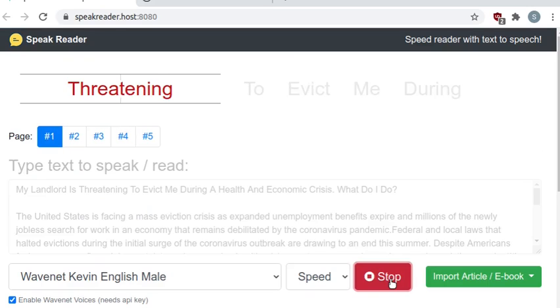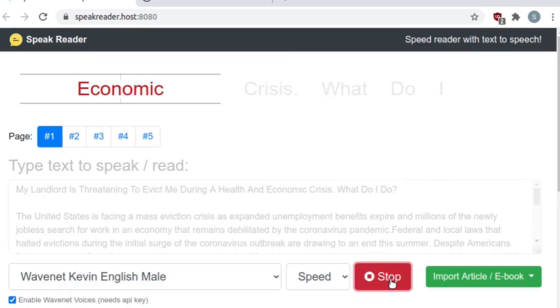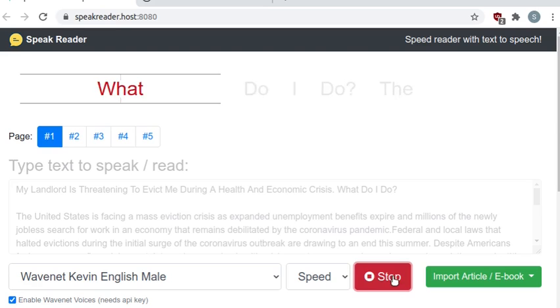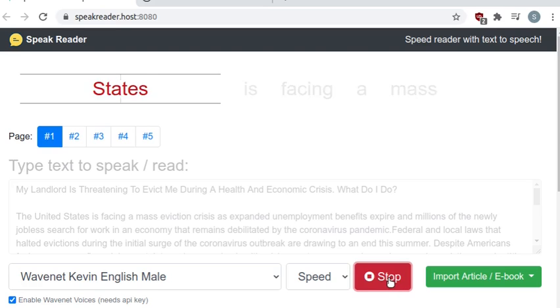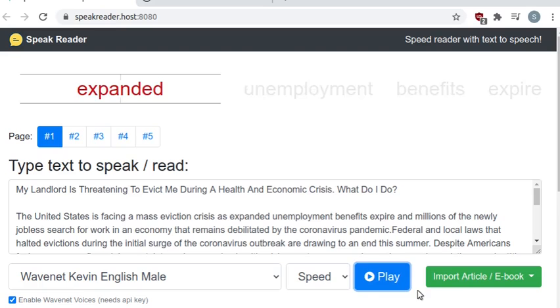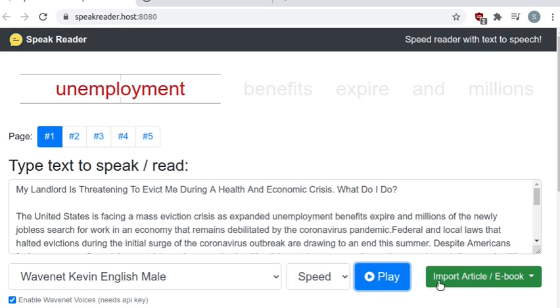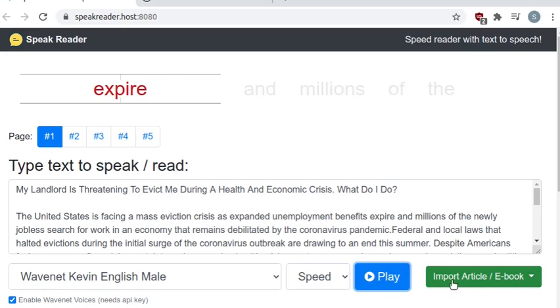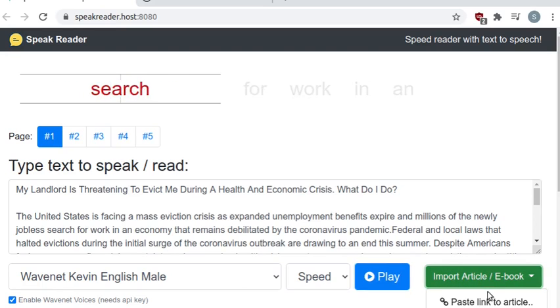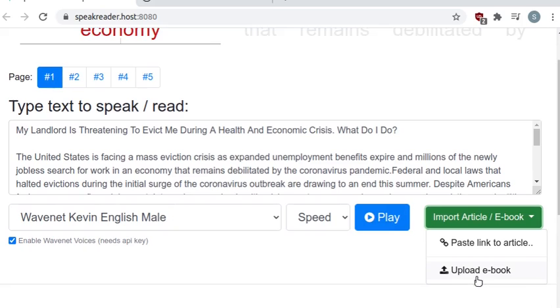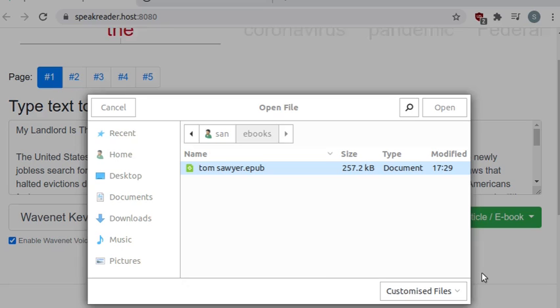My landlord is threatening to evict me during a health and economic crisis. What do I do? The United States is facing a mass eviction crisis as expanded unemployment benefits expire and millions of the newly jobless search for work in an economy that remains debilitated by the coronavirus pandemic.